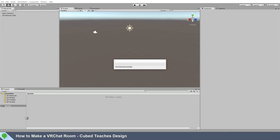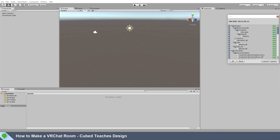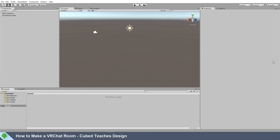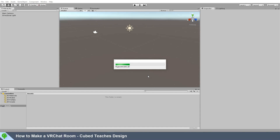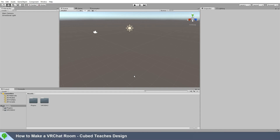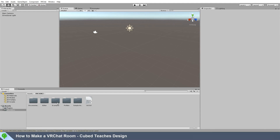Now you'll want to open up the package you downloaded. Import everything — this may take a minute. Now that it's imported, we can go into the SDK and look at the example project.